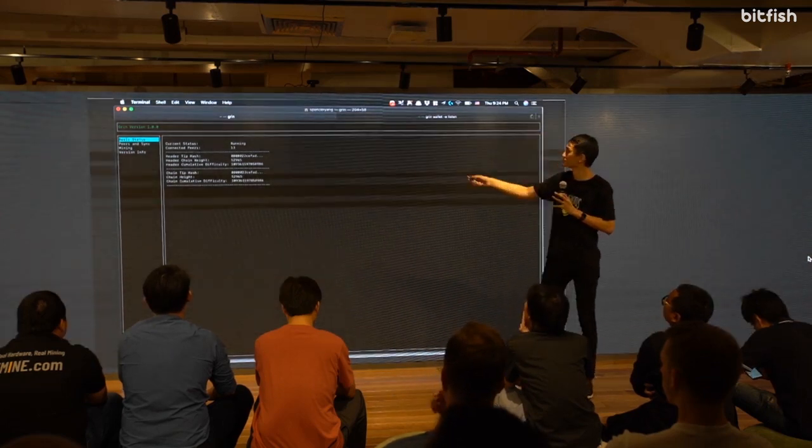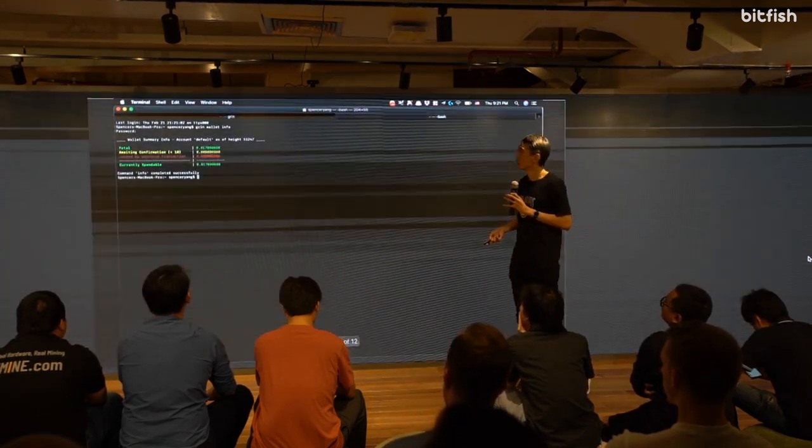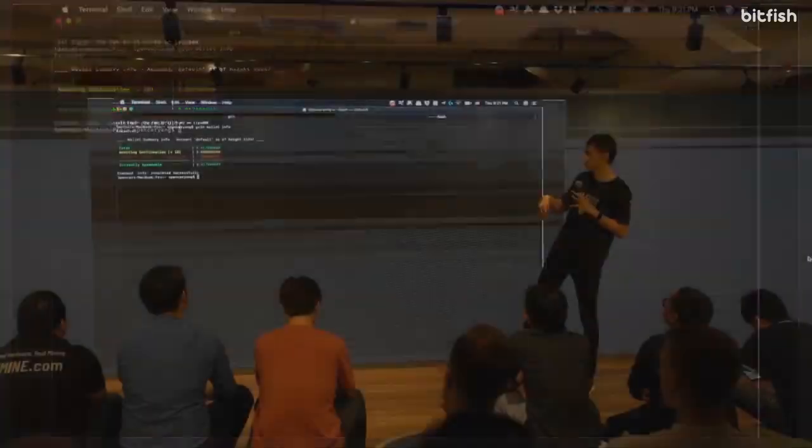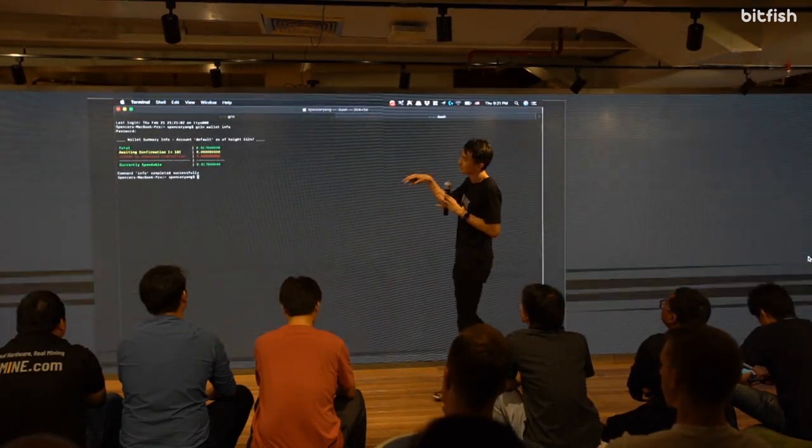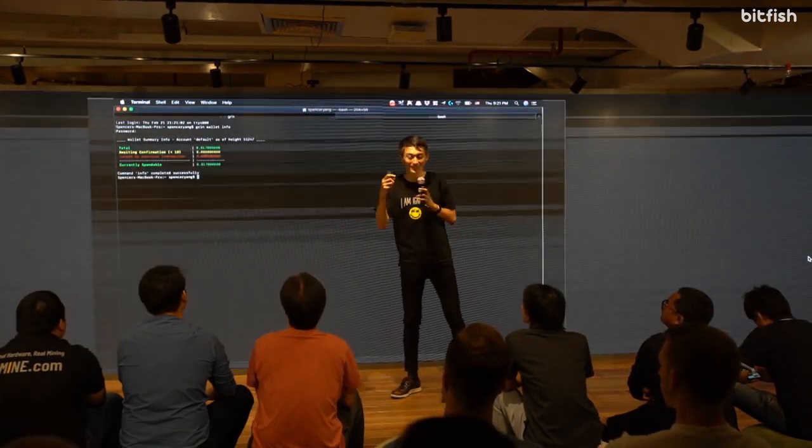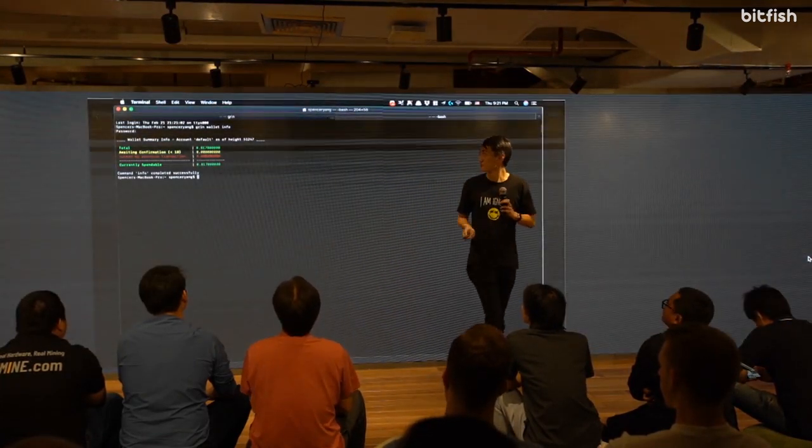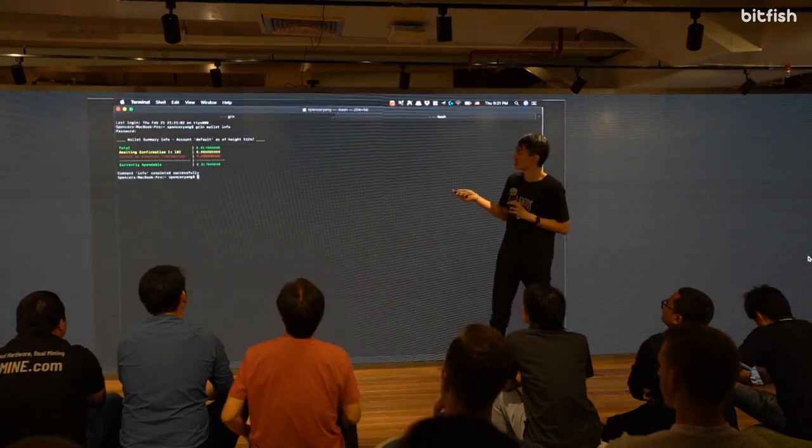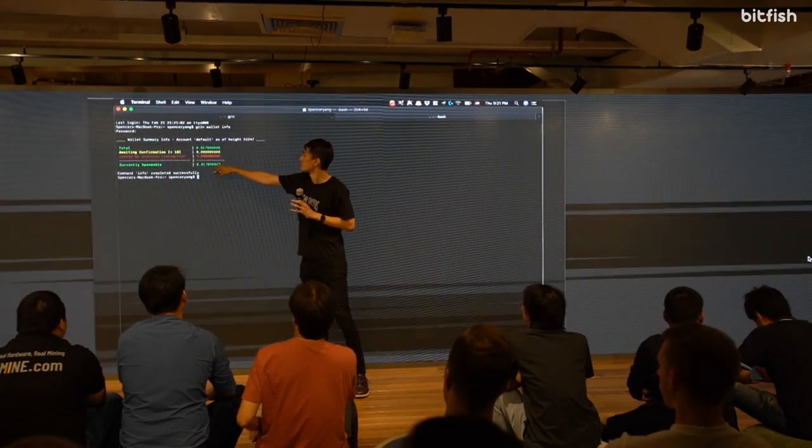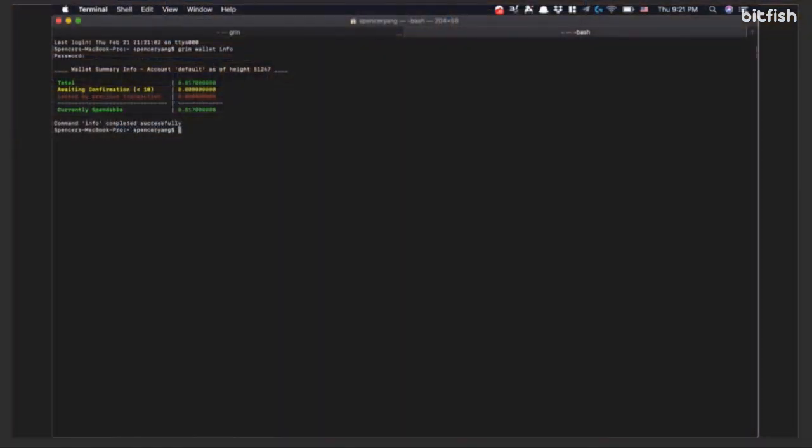That essentially allows you to type and query your wallet information. In this case, by typing in Grin wallet info, you basically get a current, essentially, as of the current block height, what is the balance that you have in your wallet. This is the wallet I have on my MacBook. At a time, I have 0.017 Grin. You can see this interesting thing, which is current spendable. After 10 confirmations, if someone sends you a Grin, and after 10 confirmations, you'll basically appear in your current spendable amount. And then you can then use that to transact and send to other people.